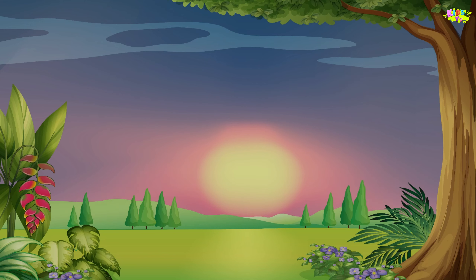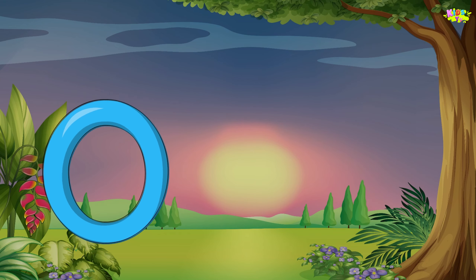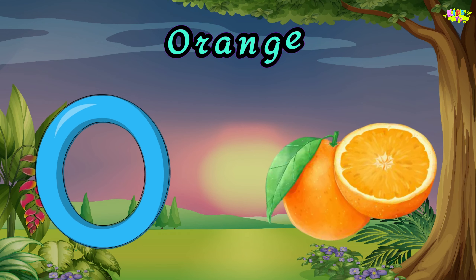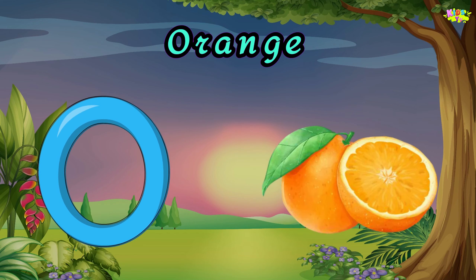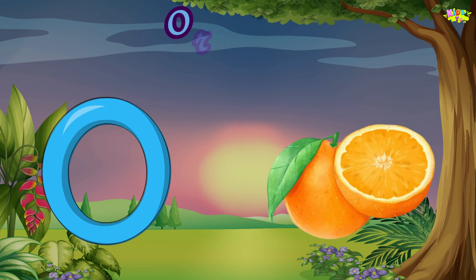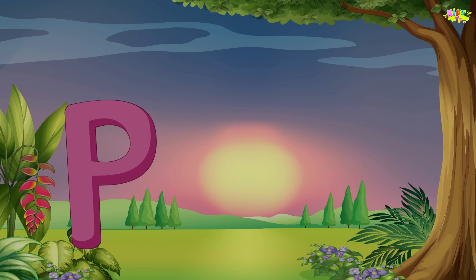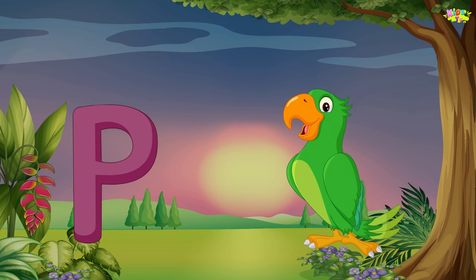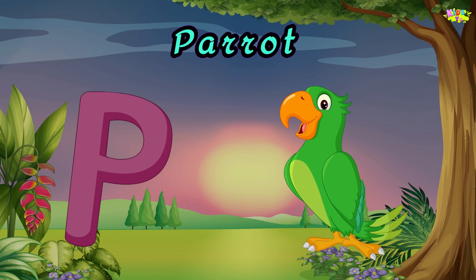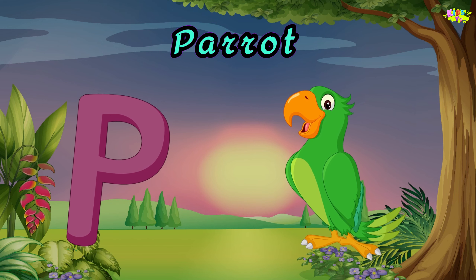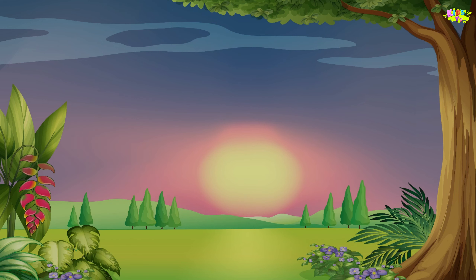O is for orange. O-O-orange. O-O-orange. O-O-orange. P is for parrot. P-P-parrot. P-P-parrot. P, parrot.